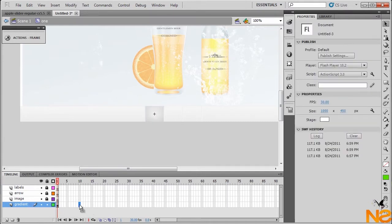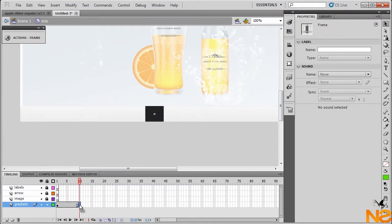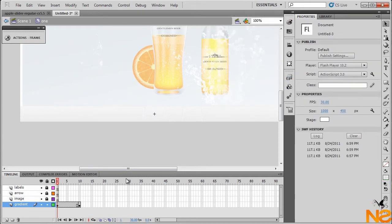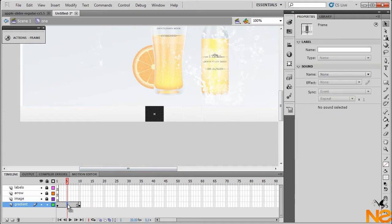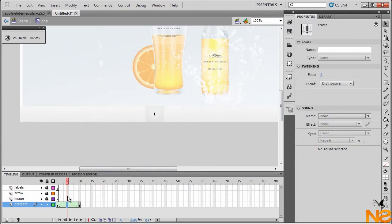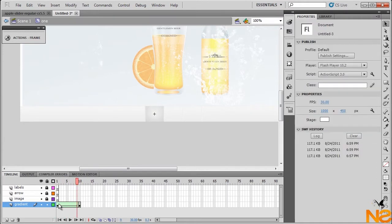Go to frame 10, hit F6 to insert a keyframe. If we go back to the first frame, select it, go to Color and set the opacity to zero. Then click anywhere between the frames, right-click, and create shape tween. So here we have the effect — here we have the 'over' state.